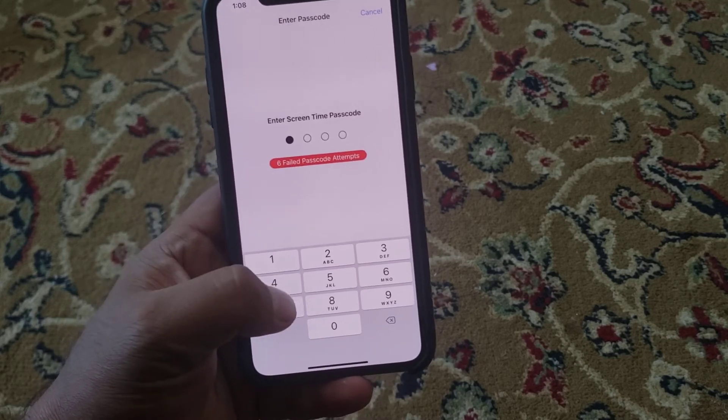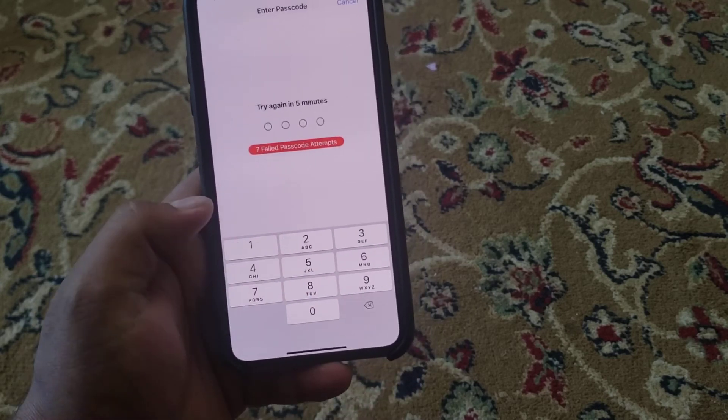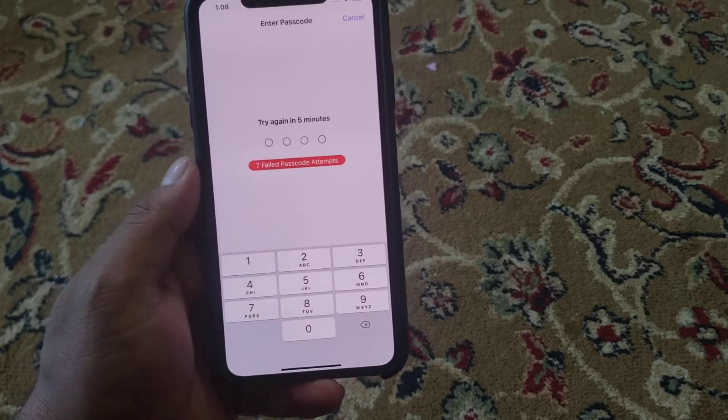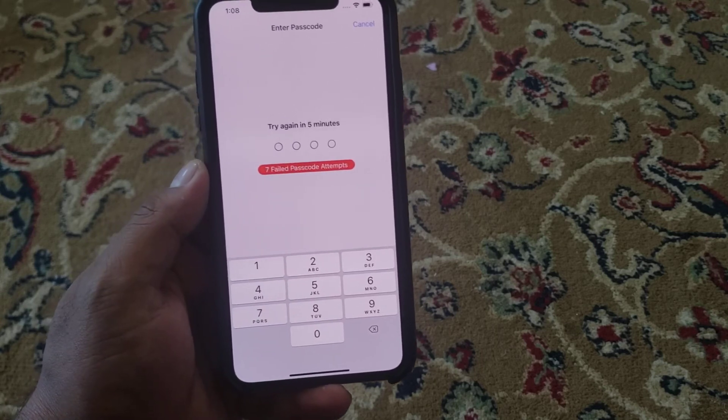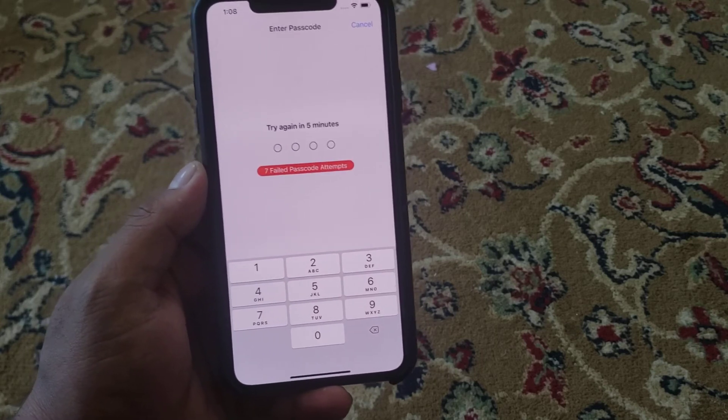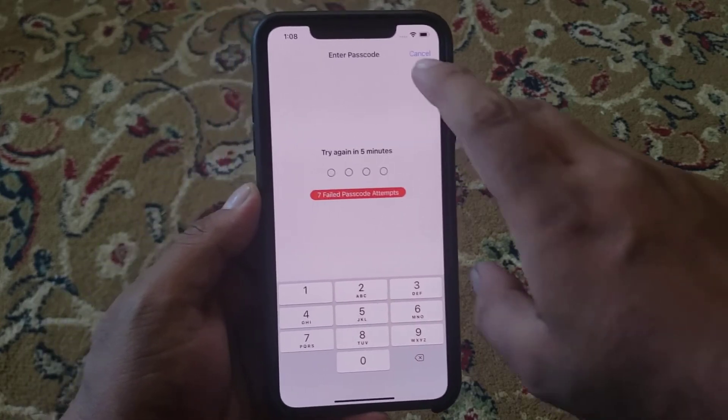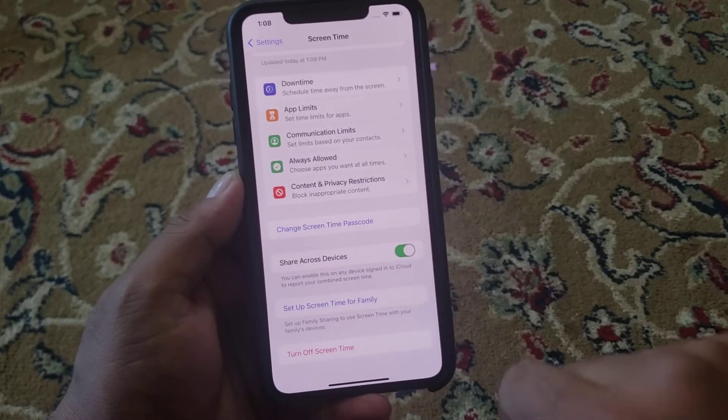Enter the wrong Screen Time passcode. You can see it appears on screen: Try again in 5 minutes. Tap on Cancel.